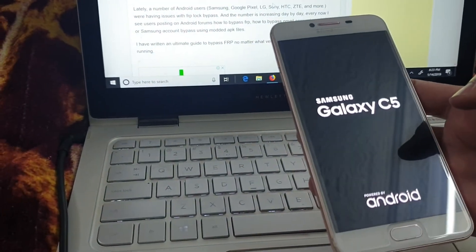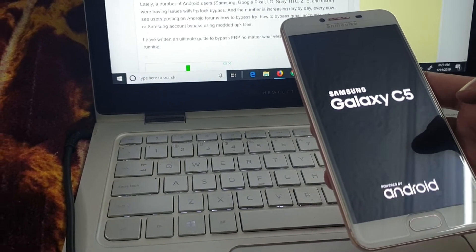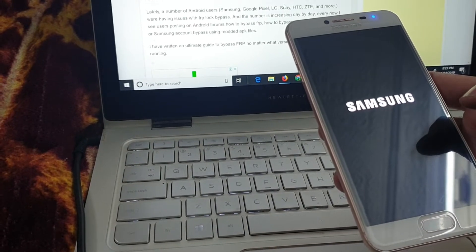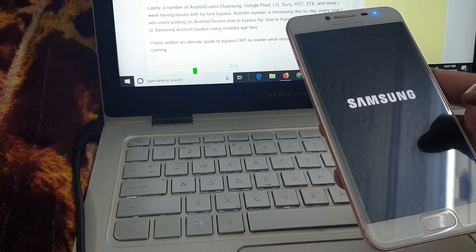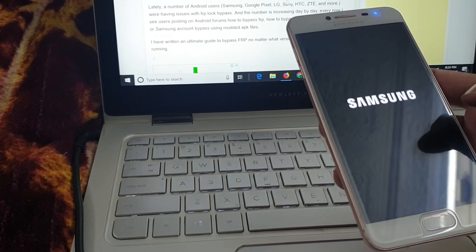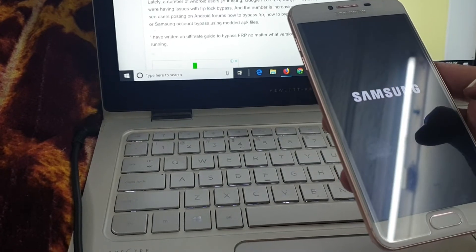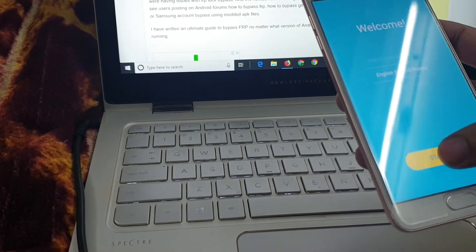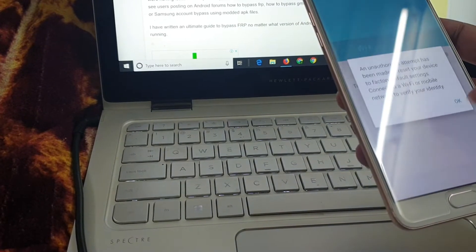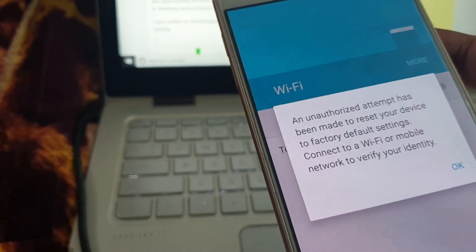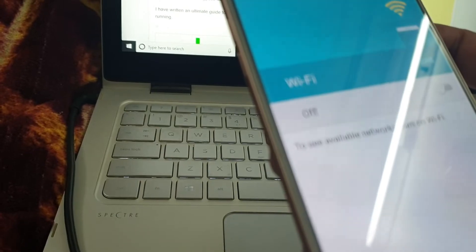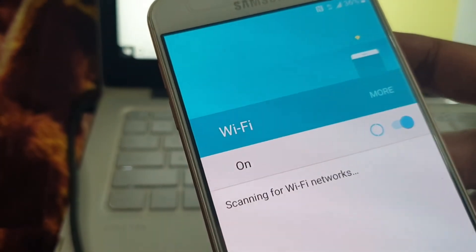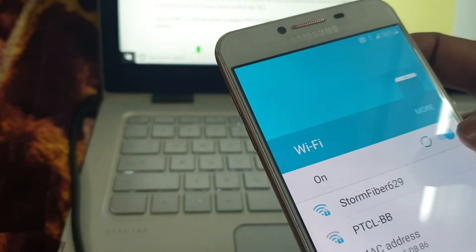Today we are going to unlock Samsung Galaxy C5. It is running Android 6.0.1.